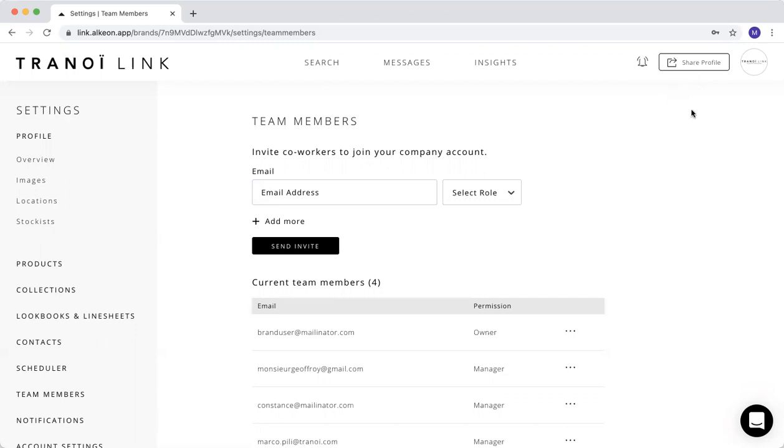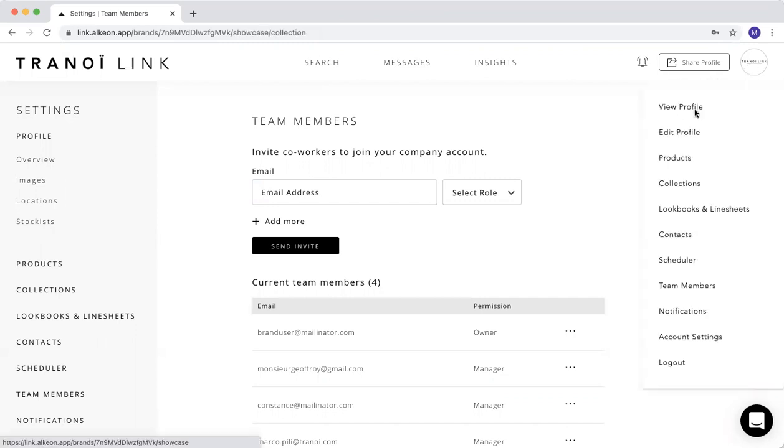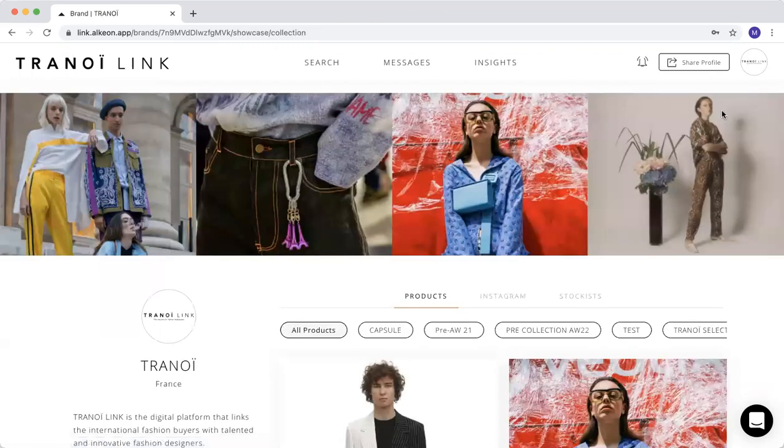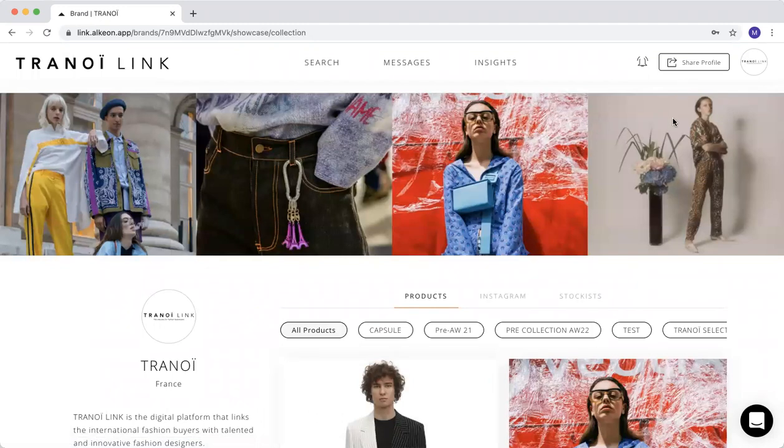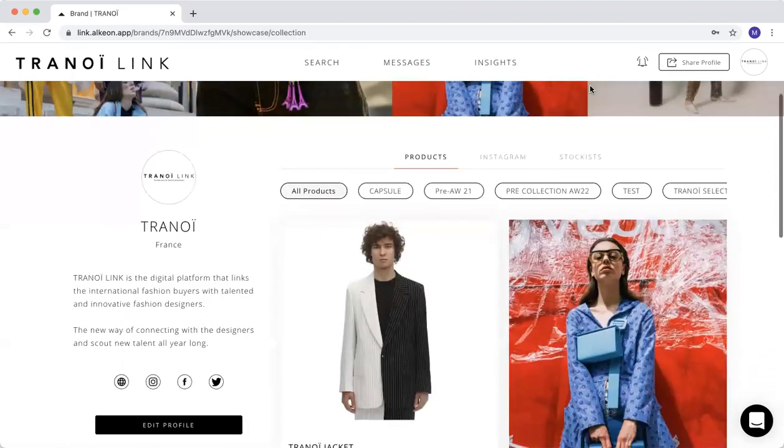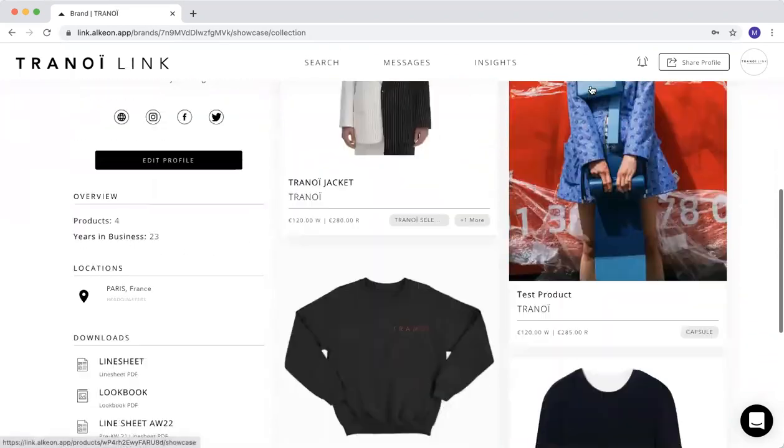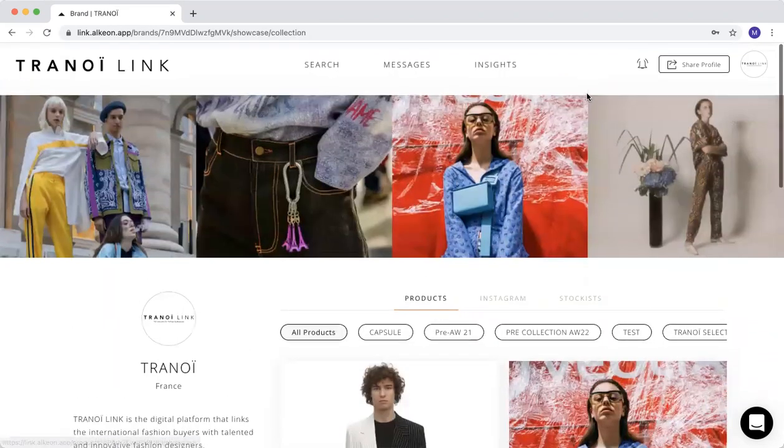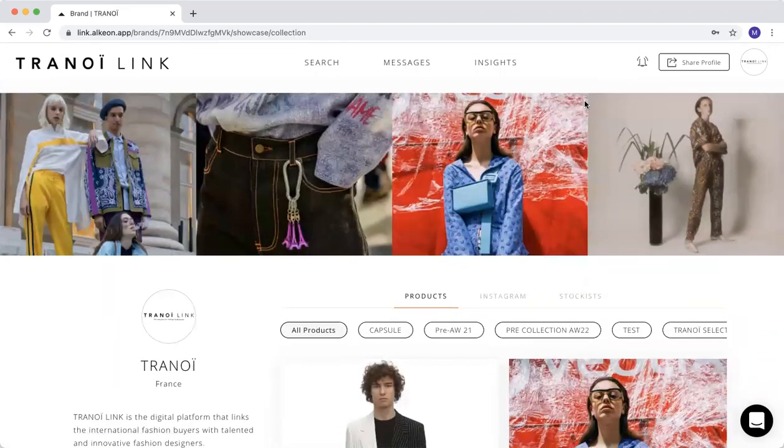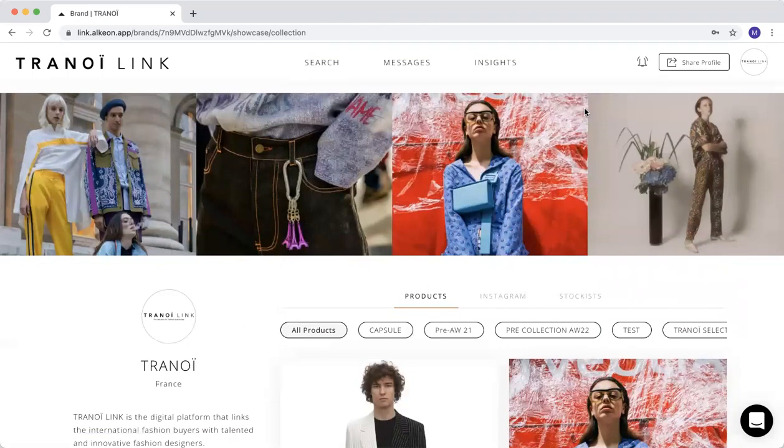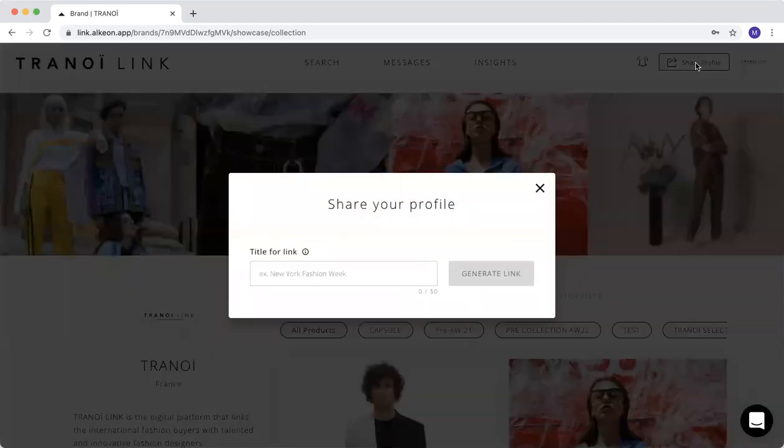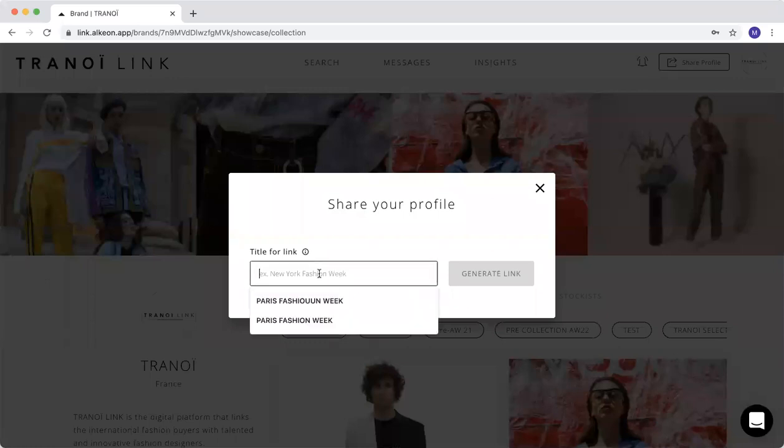Now I can show you the share profile information. As you know, TraneoLink will do a lot of actions in order to attract buyers, but it's also an opportunity for you to share your nice profile to your buyers. So we thought of a new system that uses the share profile. As you can see here, you have this icon. You just click here, share profile, you are creating a link.